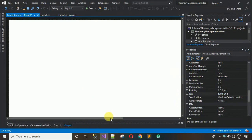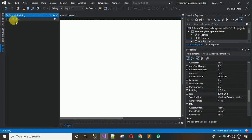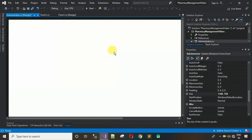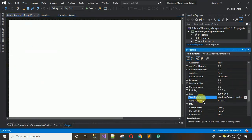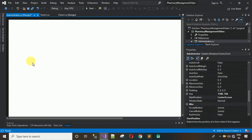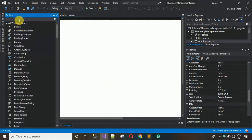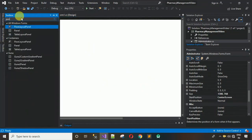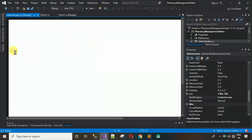You can see in that form there is a separate color on the left side, so we need to add one panel. But before that, let me tell you one thing: when this form loads it needs to load in the center of the screen. Select the StartPosition and set it to Center Screen.